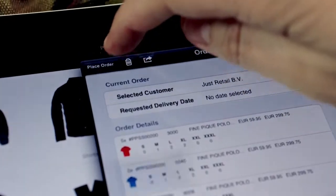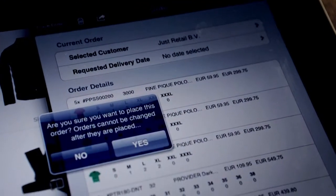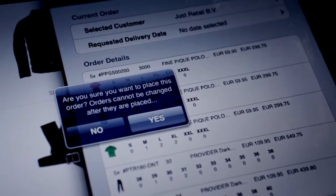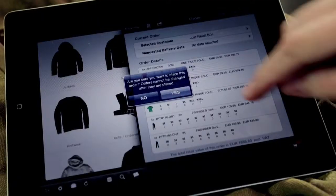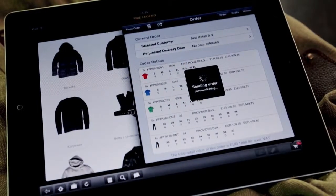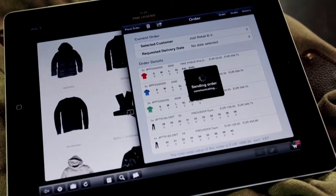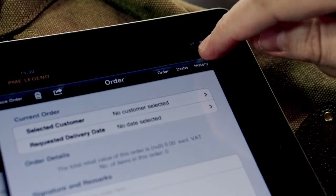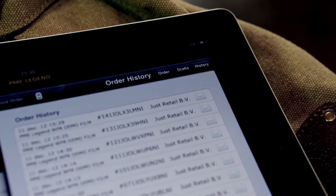Once the order has been placed, you can find it in the order history. These orders can also be imported back into the active order.